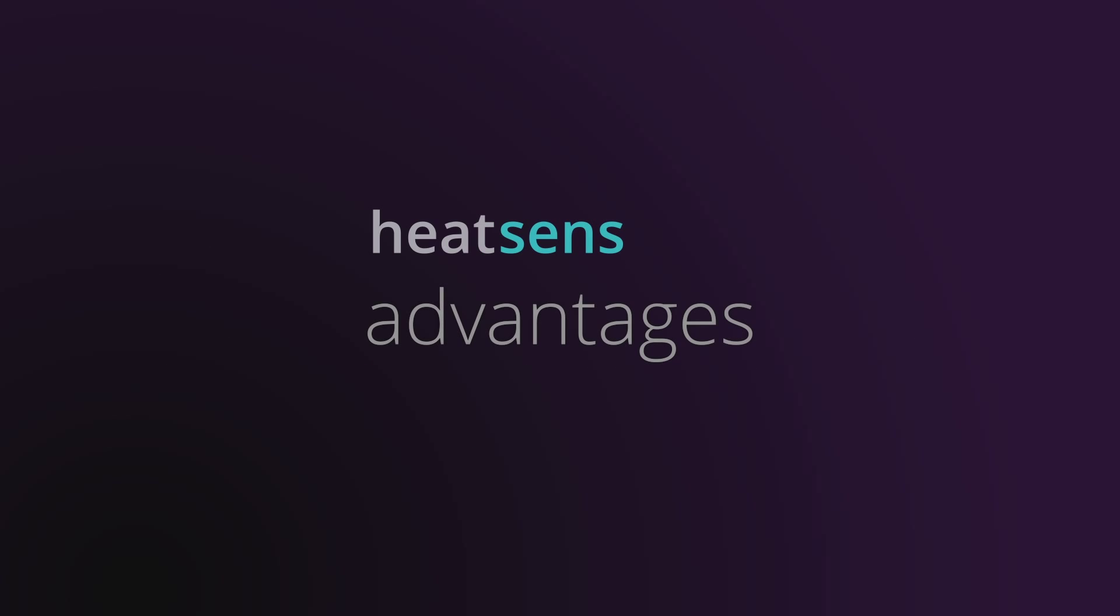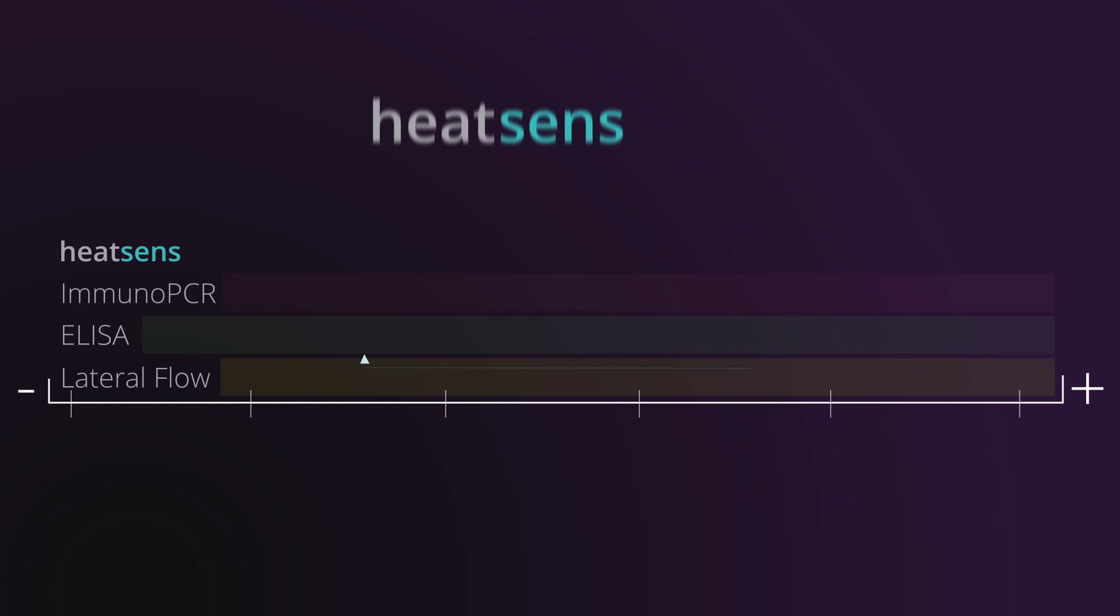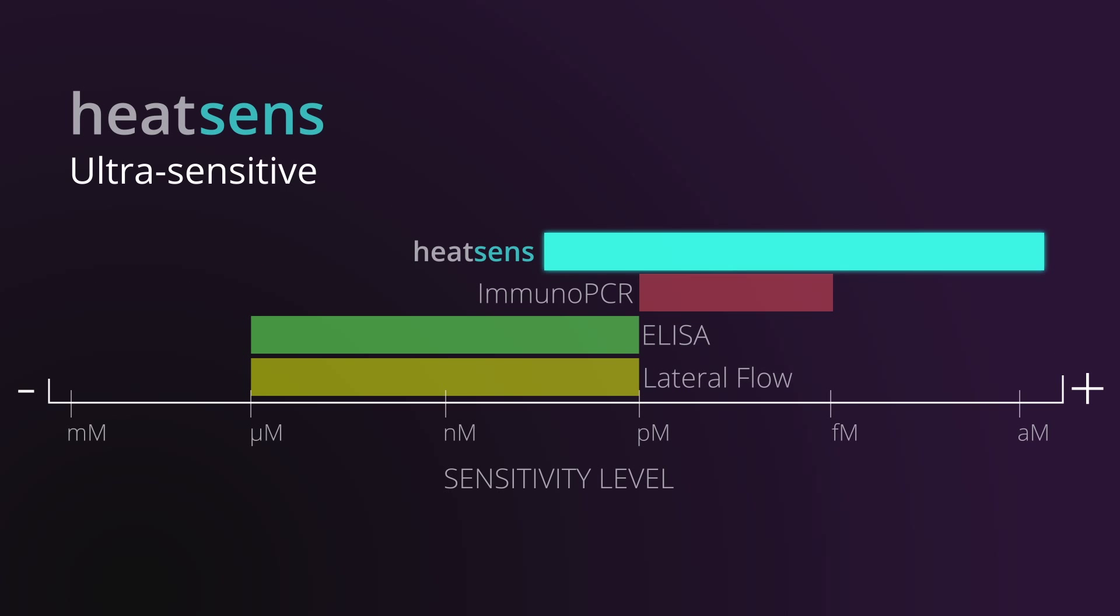Heatsense has very peculiar properties for the biosensing field. Heatsense is an ultra-sensitive technology that permits a direct use of the complex matrix samples which do not need complex pretreatments before the analysis as it is for other sensing technologies.